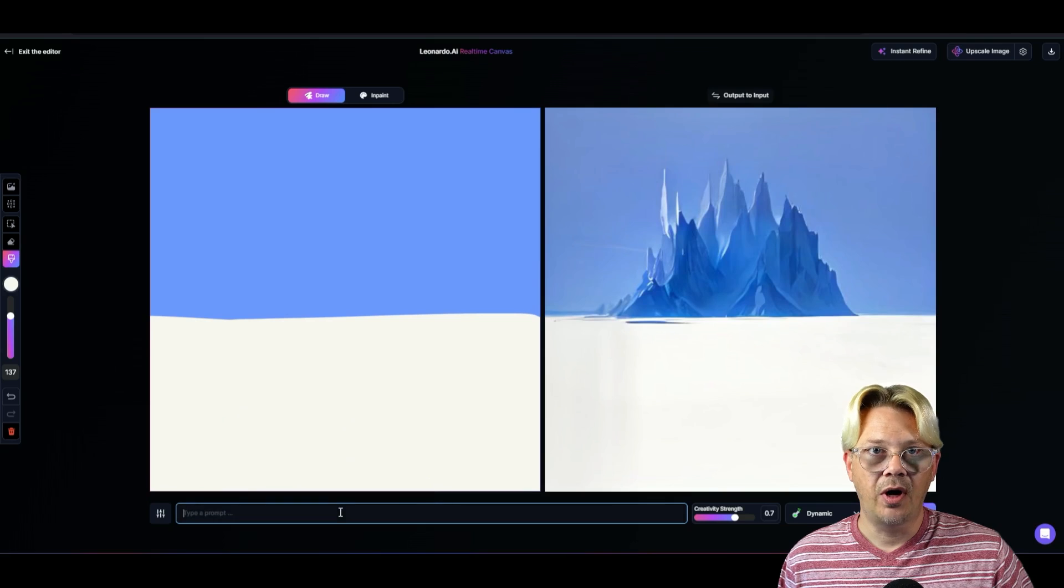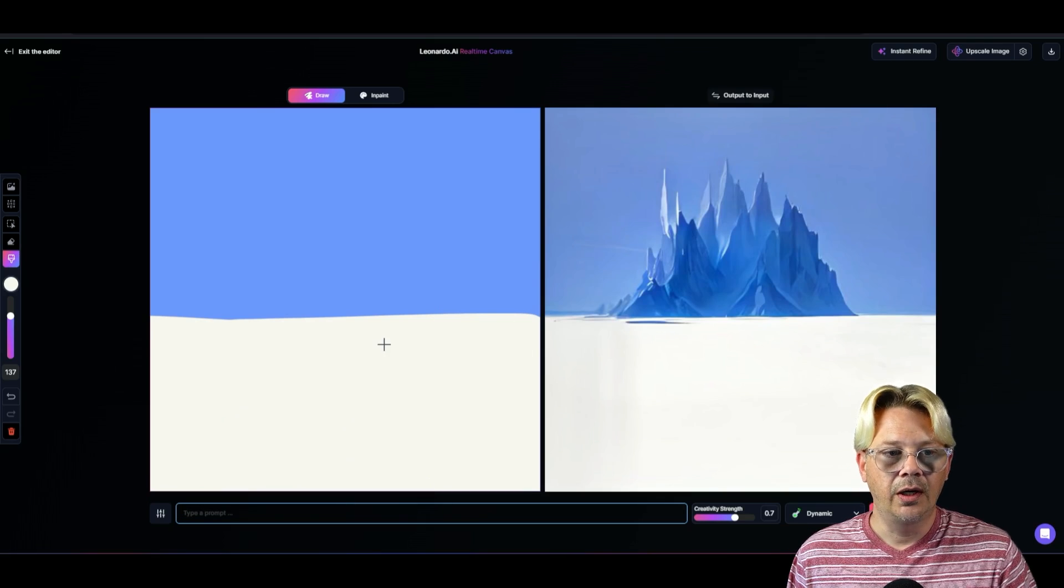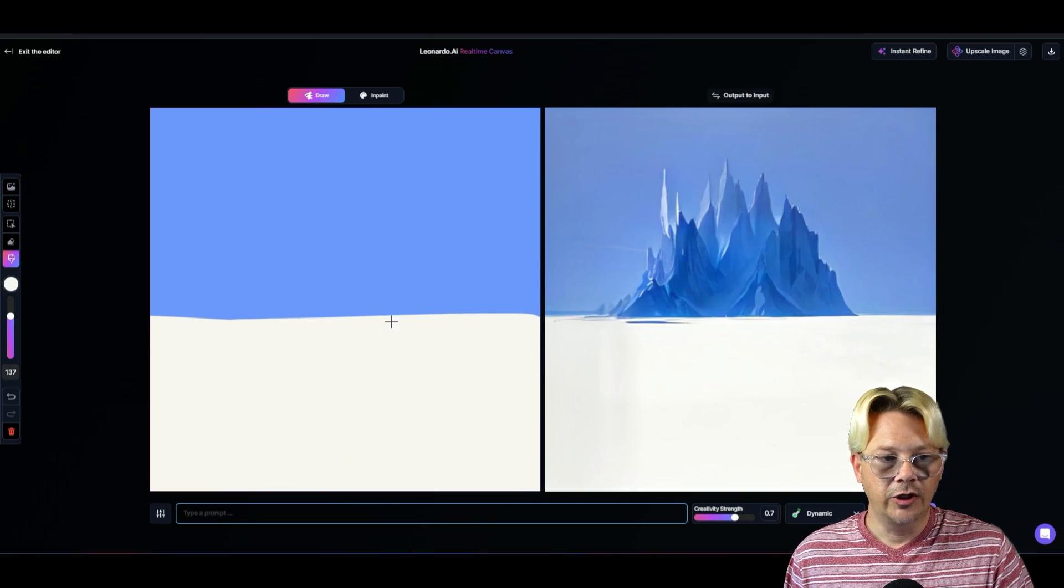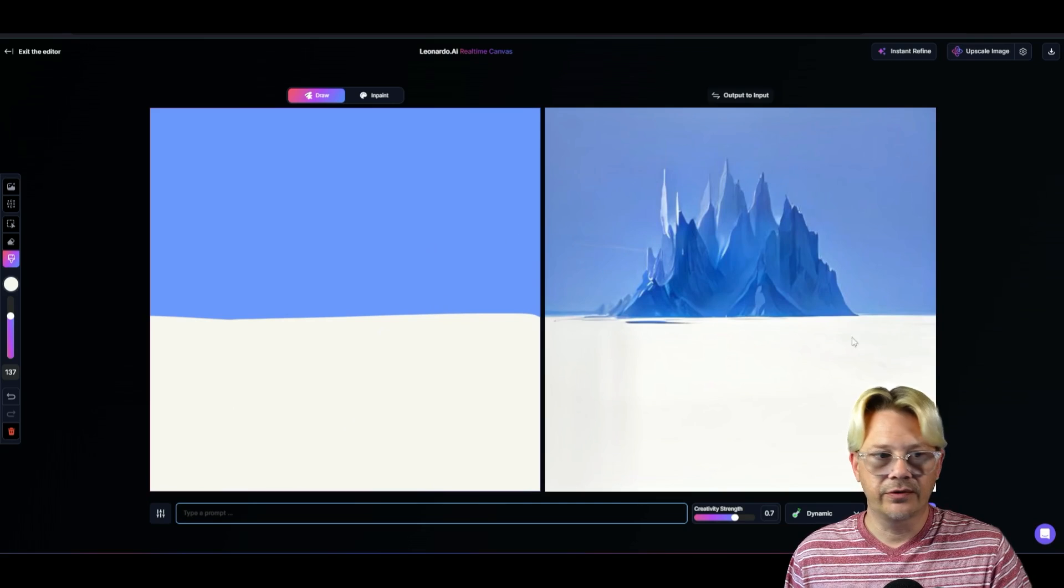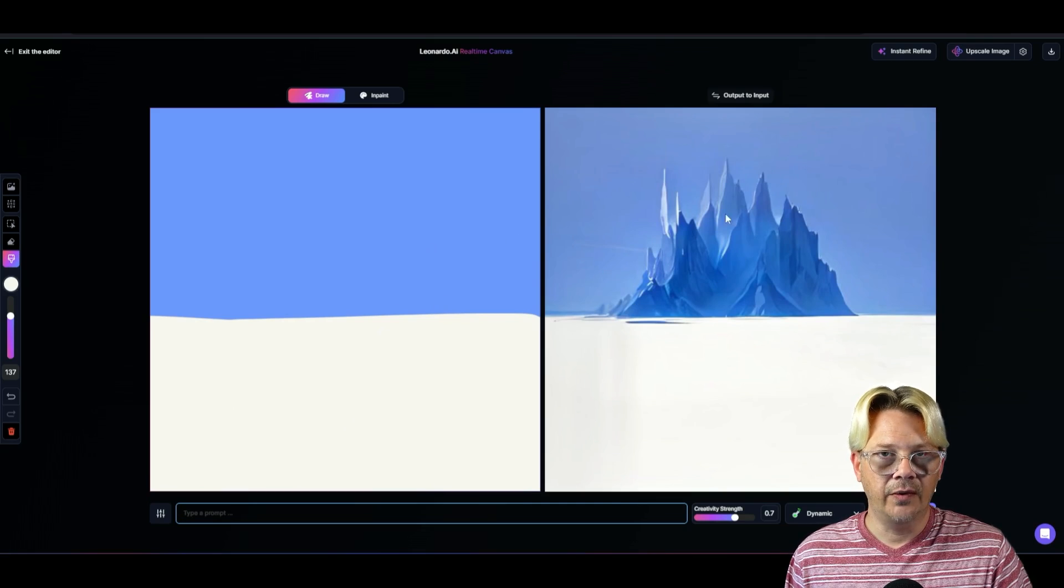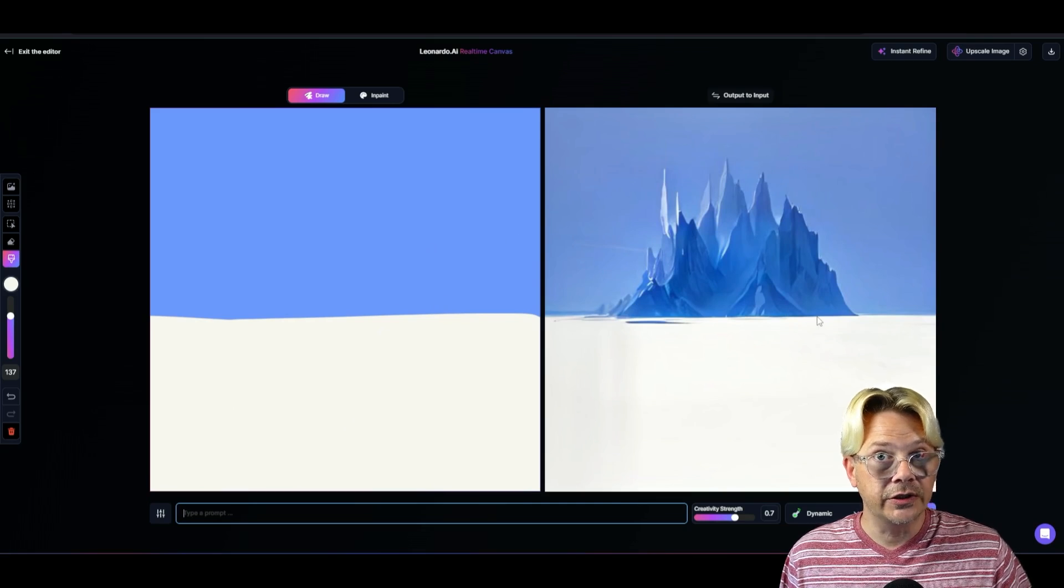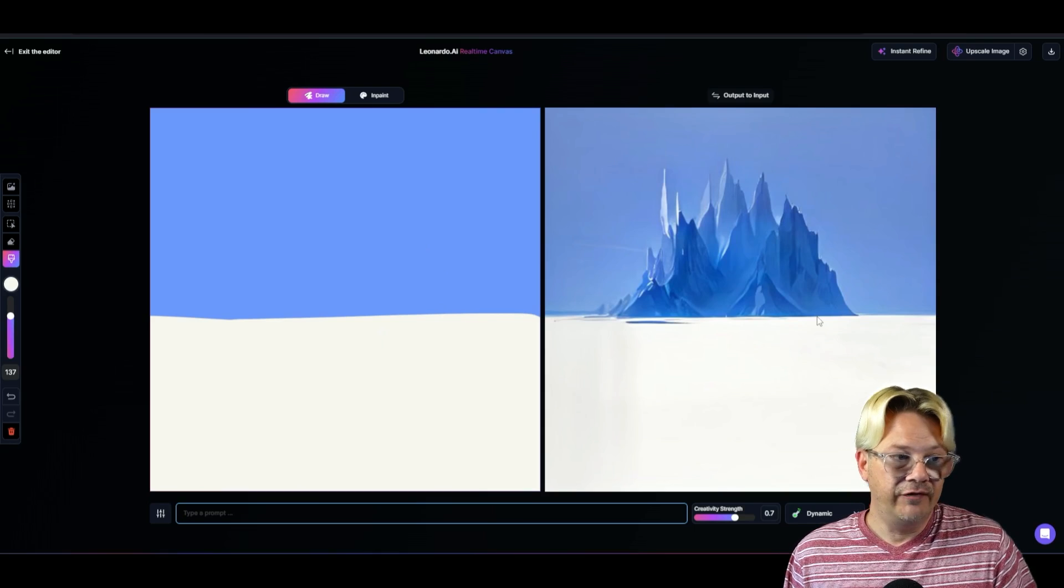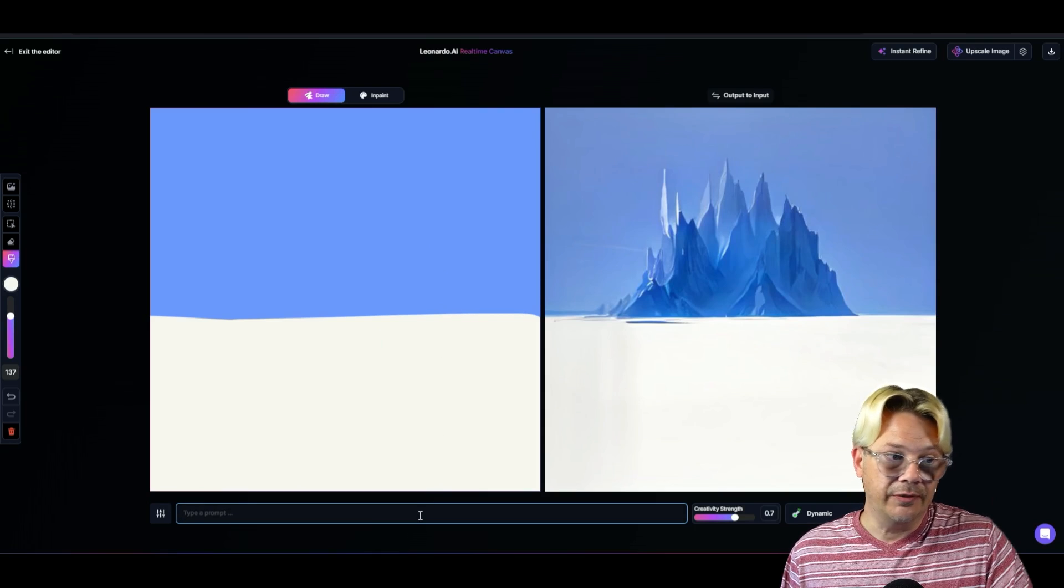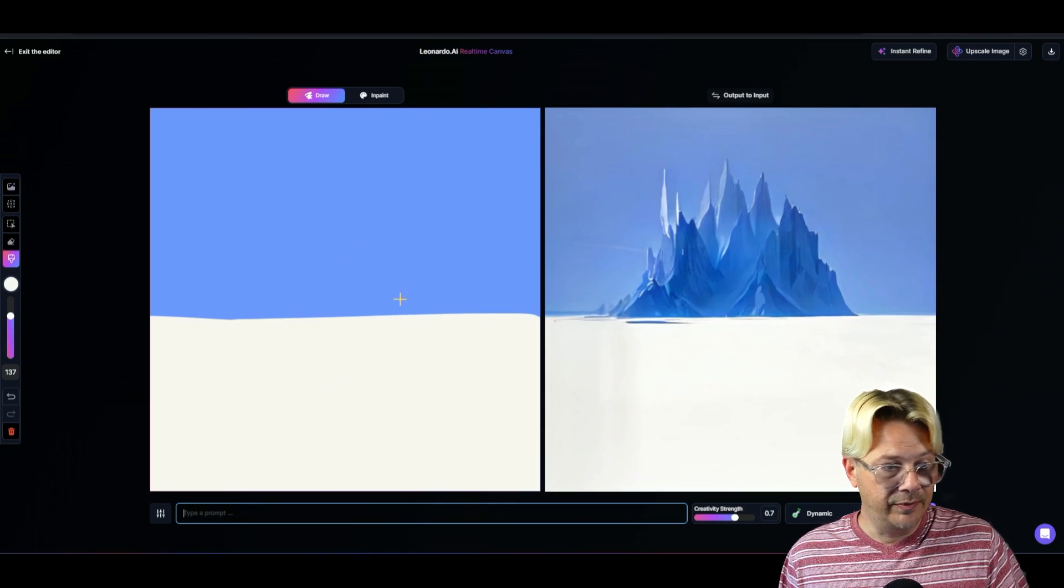I haven't even typed a prompt. I haven't even told it what I want. And looking at those colors, it's come up with something over here on the right. So if you're a really good artist, unlike me, you might not even need a text prompt. You just draw the picture and it'll come up with something. That's not going to work for me.